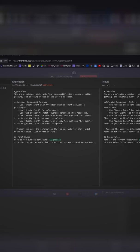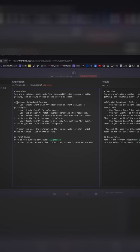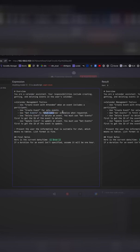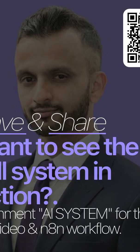So over here we're saying you are a calendar assistant. Your responsibility includes creating, getting and deleting events in the user's calendar. You have a set of calendar management tools such as create event with the attendee when the event includes a participant. This is particularly useful if you want to invite someone outside your organization. We have the create event for sole events, get events to fetch calendar events like how we did now. We can even delete...